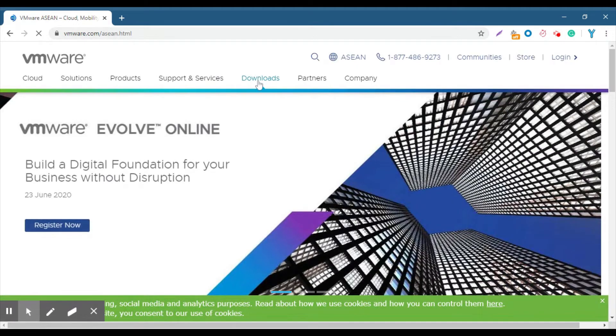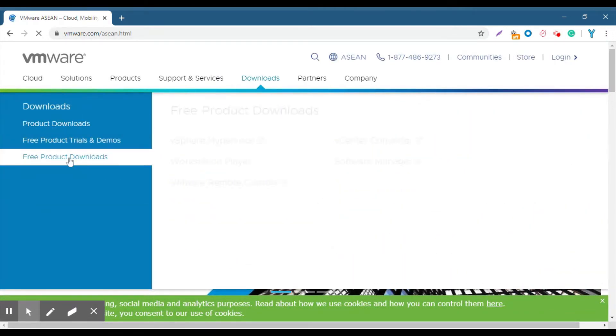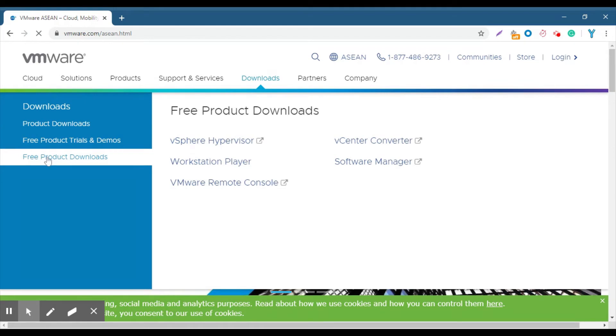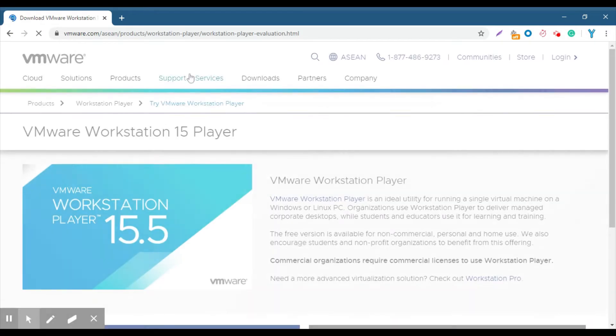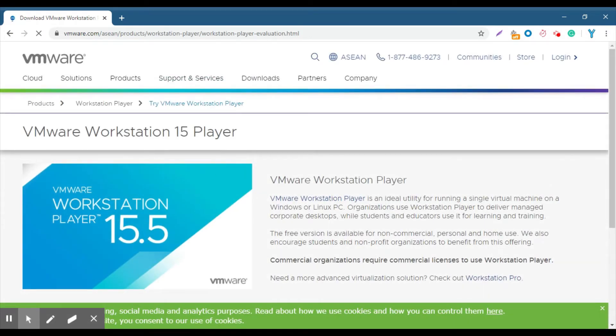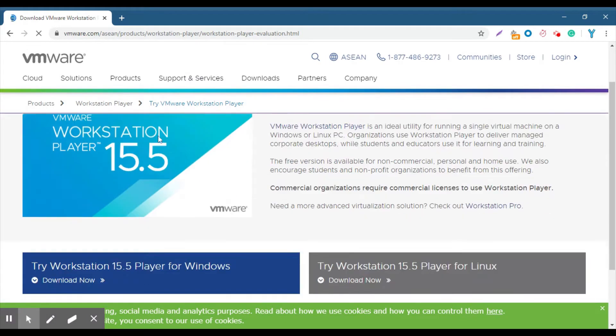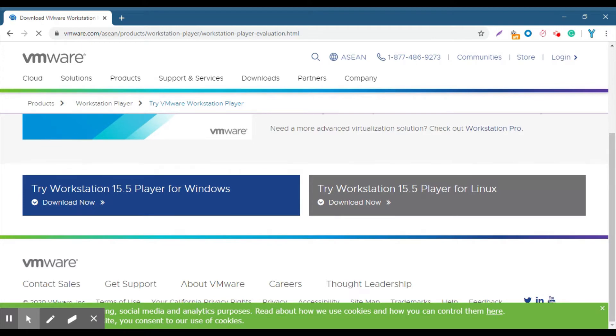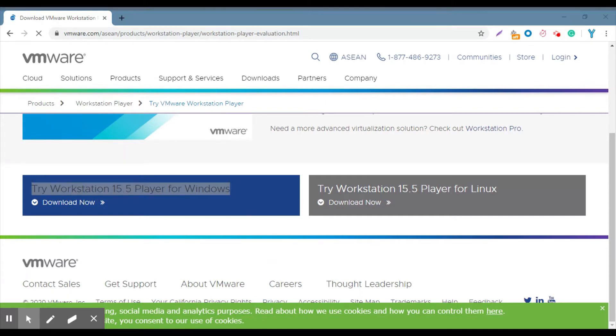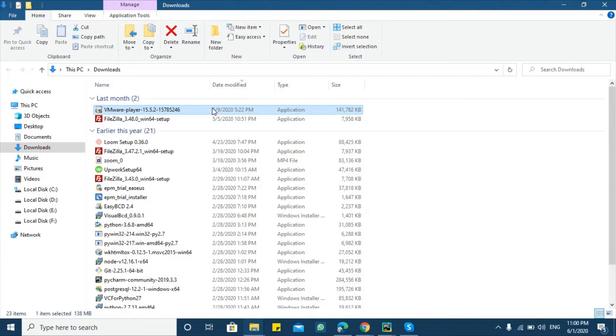Here you can see the download menu. Then go to free product download and click the download button to download Workstation Player for Windows. As I have already downloaded Workstation Player 15.5, I will directly try to install it.